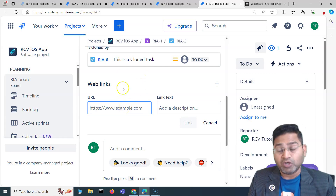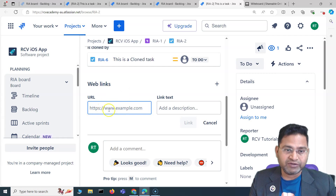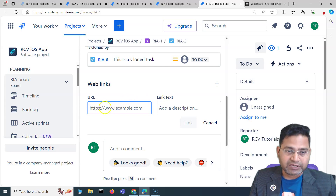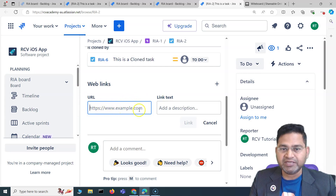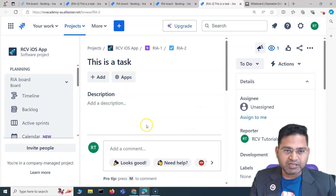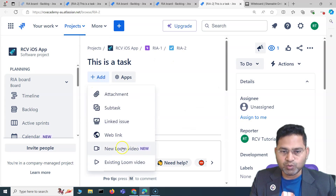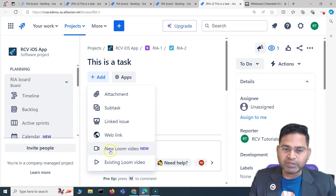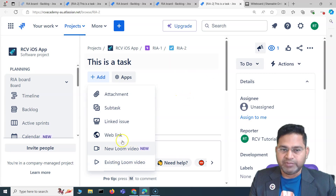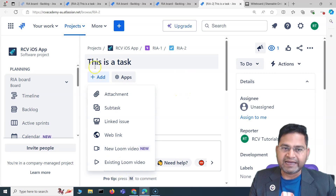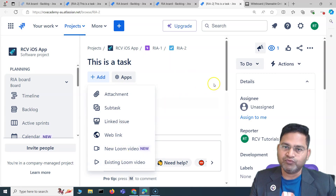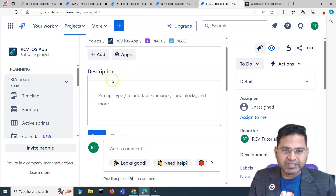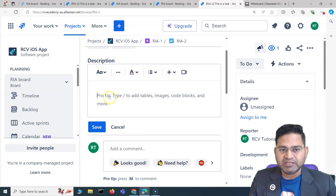If you want to reference any external links — for example, if you are in the content writing space and want to refer to web links that the content has referenced — you can provide those external web links and link them to this particular issue. The Loom video and existing Loom video sections will be covered in a separate video when I cover Loom functionality.